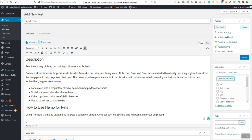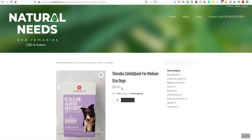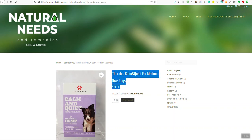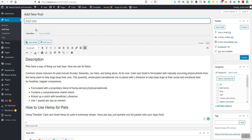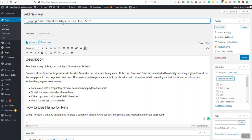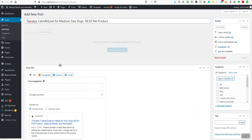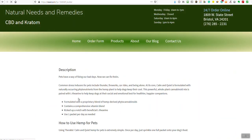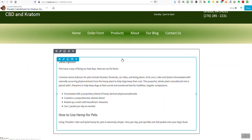I'm going to go back to the other website and get the name of this product, do Ctrl+C to copy it, then go back to the new post. I did this in the wrong order — I should have done it the other way around. This is a pet product. Since we use Beaver Builder, I'm going to click on Beaver Builder because it allows us to do a lot more editing — we can add colors, columns, rows, and that type of stuff.